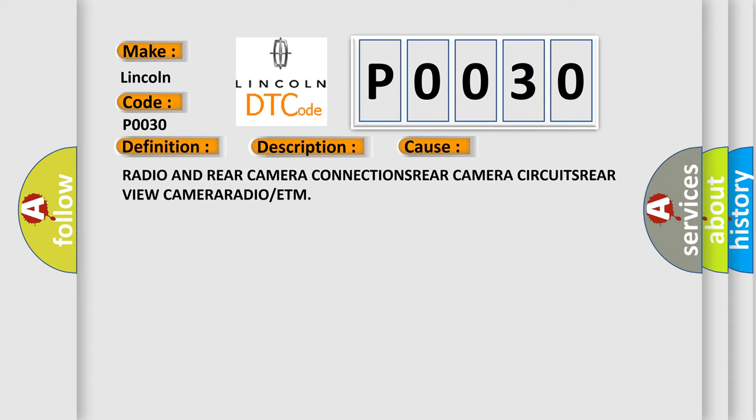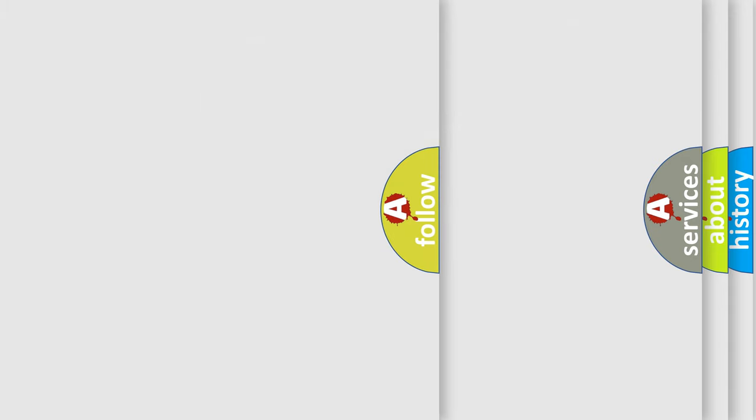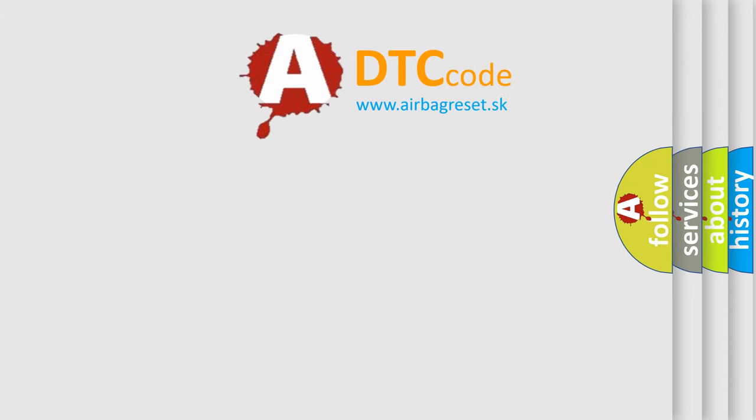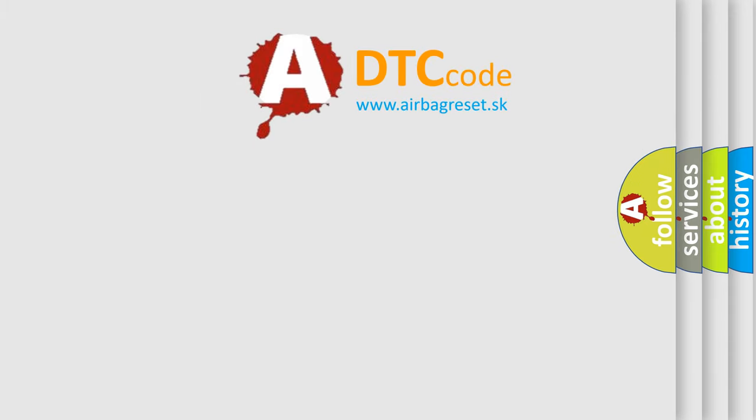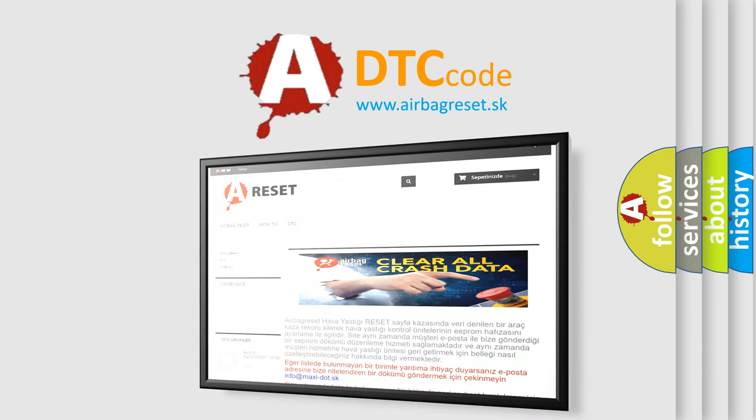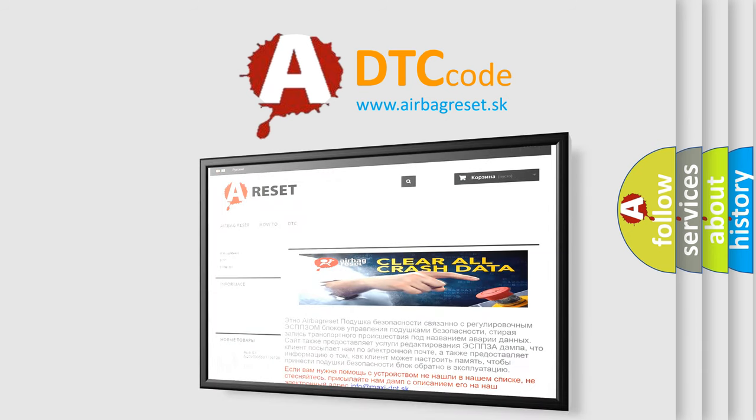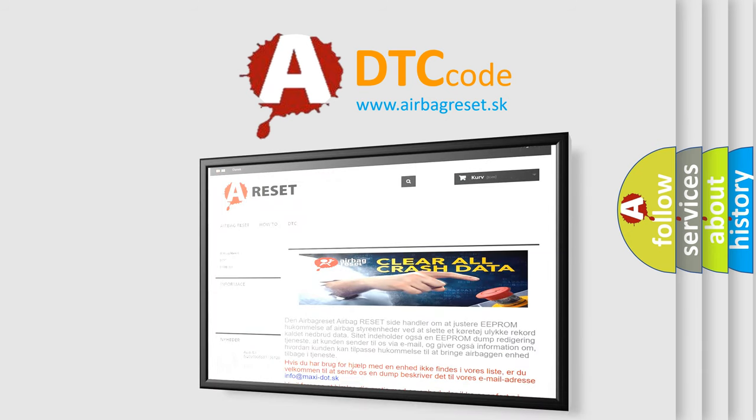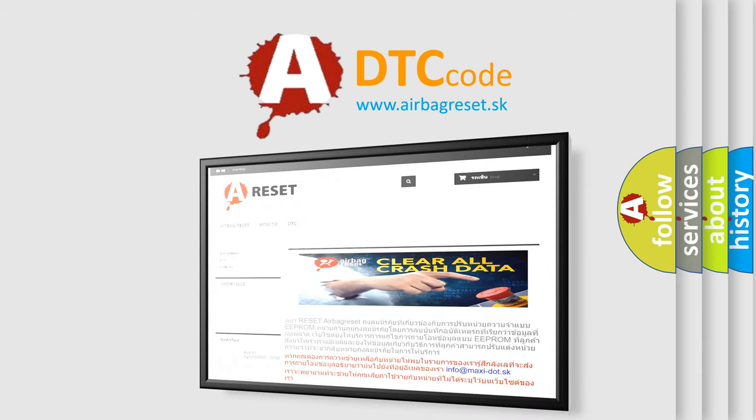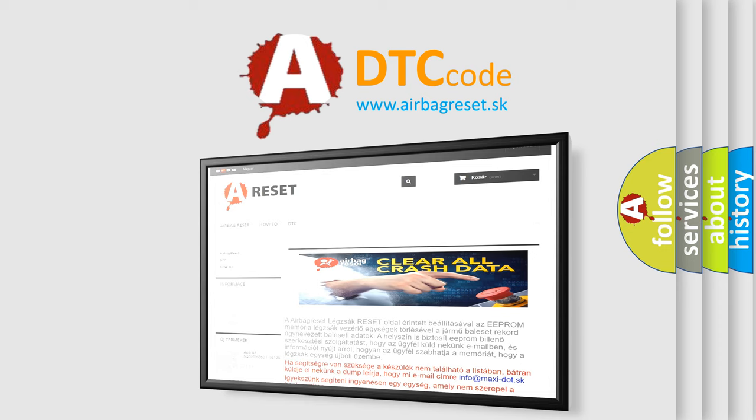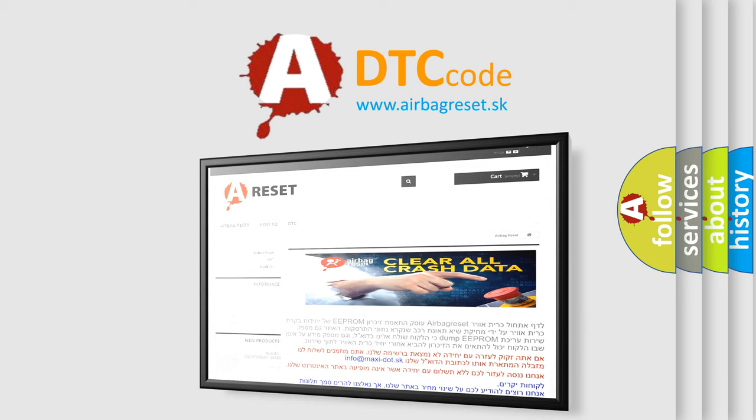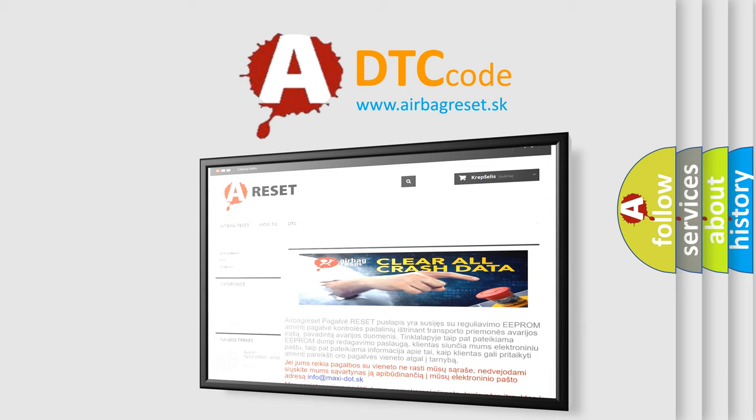The airbag reset website aims to provide information in 52 languages. Thank you for your attention and stay tuned for the next video.